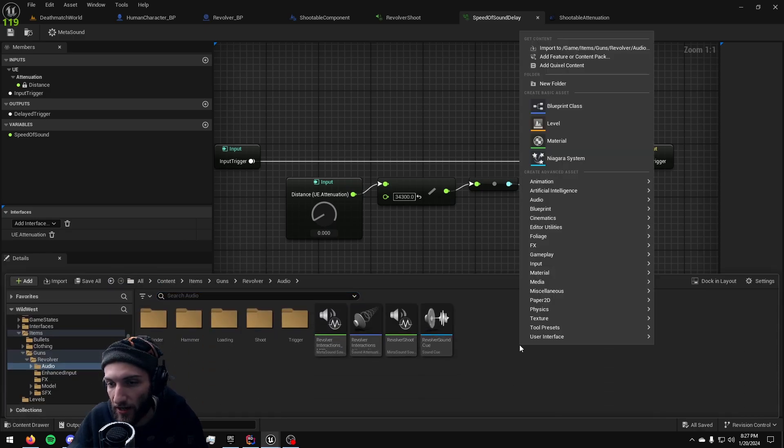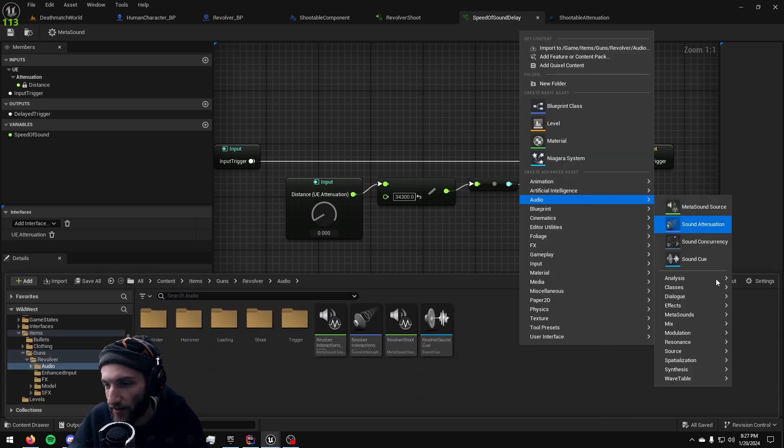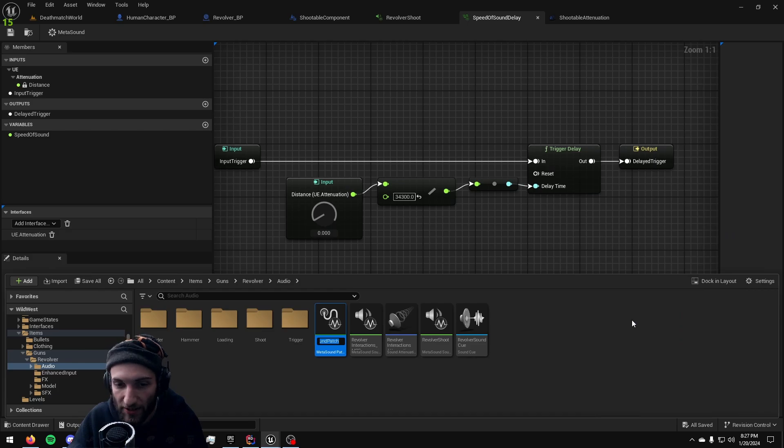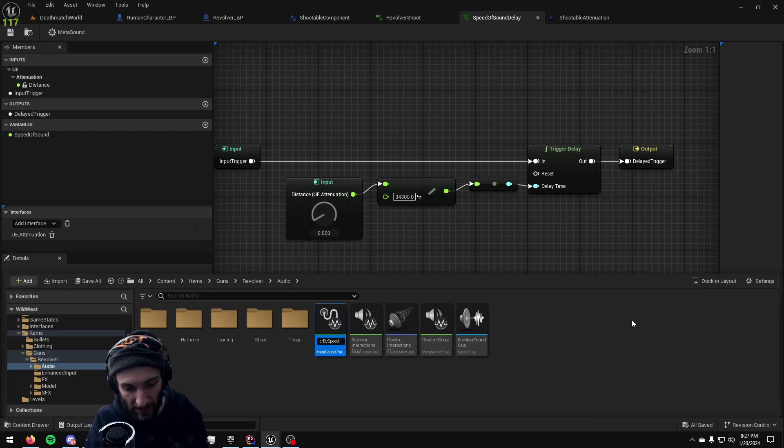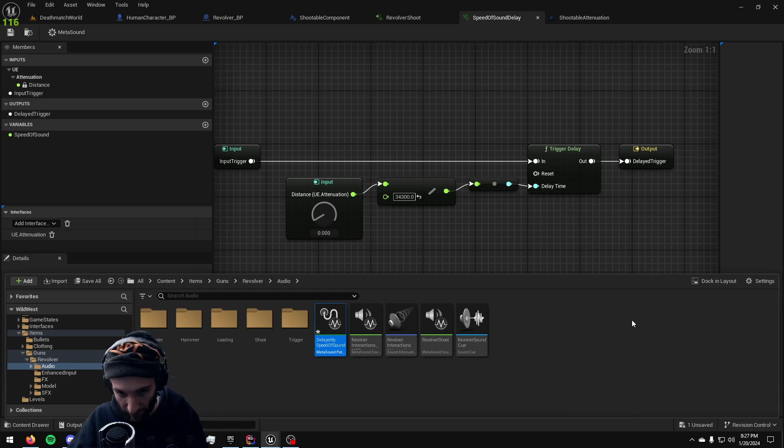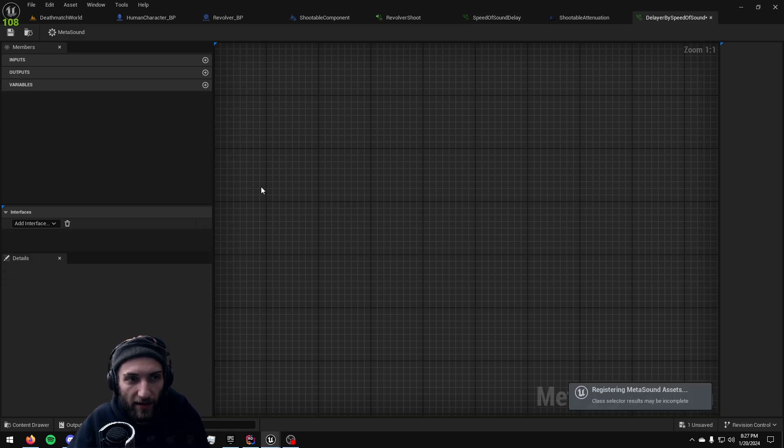Go to your content browser, right click, audio, metasounds, metasound patch. Call it delayer by speed of sound or whatever you want to call it. I'm going to open that up.